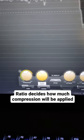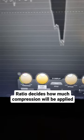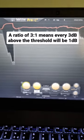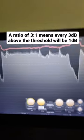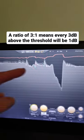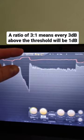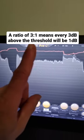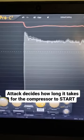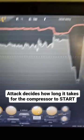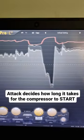The ratio decides how much compression is going to be applied, so a ratio of 3 to 1 means every three decibels above this line is going to be turned into one decibel. Attack decides how long it takes for the compressor to start working.